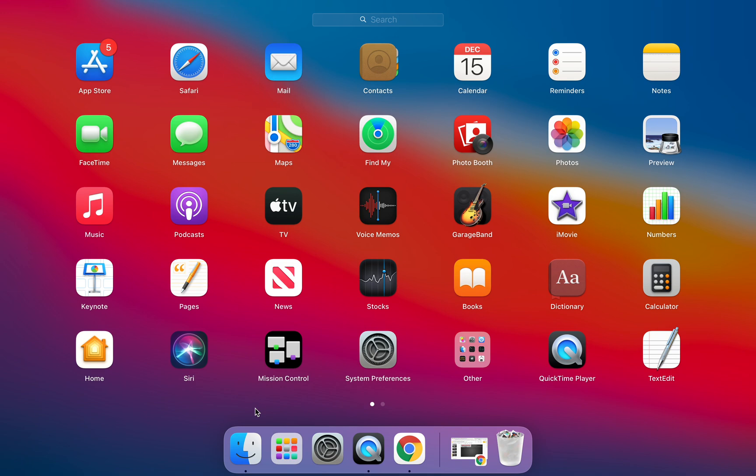You're used to Docs, Sheets, Slides, Classroom, Forms, Calendar and outside of the Google suite of apps you're using Nearpod, Pear Deck, Screencastify.